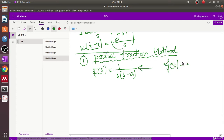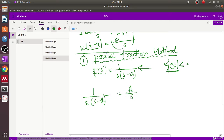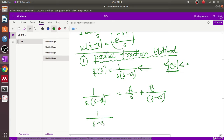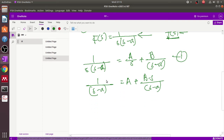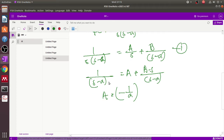Using the partial fraction method, we divide it into two individual terms: A/s plus B/(s+a). We multiply both sides by s and put s equal to zero, since there is no constant term with s. Therefore the value of A equals 1/(-a), which is (-1/a). Please note this carefully as it is very important.